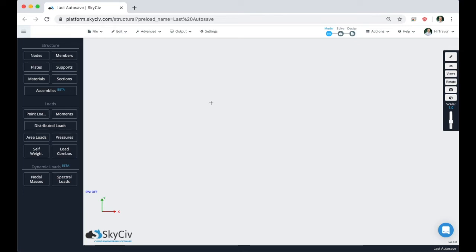Welcome to this instructional video. We're going to be modeling a greenhouse using Structure3D, highlighting some useful tools and tips. This video is going to coincide with the Modeling a Greenhouse article on the website. The only difference will be that we'll be using imperial units and AISC shapes. We're going to focus on the generation of the geometry and application of the materials and sections, but not necessarily the application of the loads. Make sure to read along with the Modeling a Greenhouse article on our website.